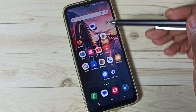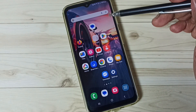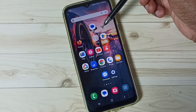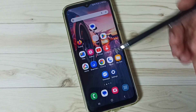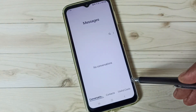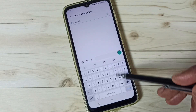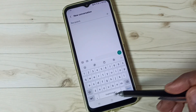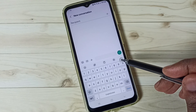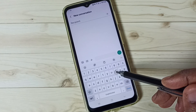Hi friends, this video shows how to enable and use voice typing on Samsung keyboard. Please don't forget to subscribe to this channel and like and share the video. First, go to the Messages app and tap on the new message icon. Here we can see the Samsung keyboard, but it's not showing the voice input button. I will show you how to enable it and use it.